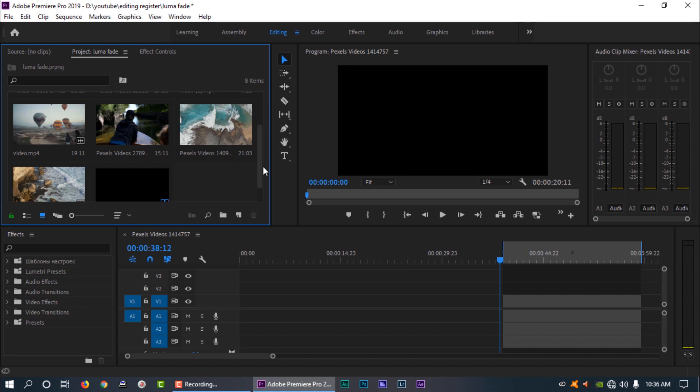I will give you a little bit of the Luma fade transitions. I will download the link in the description — you can apply it from there. So without further ado, let's get started.